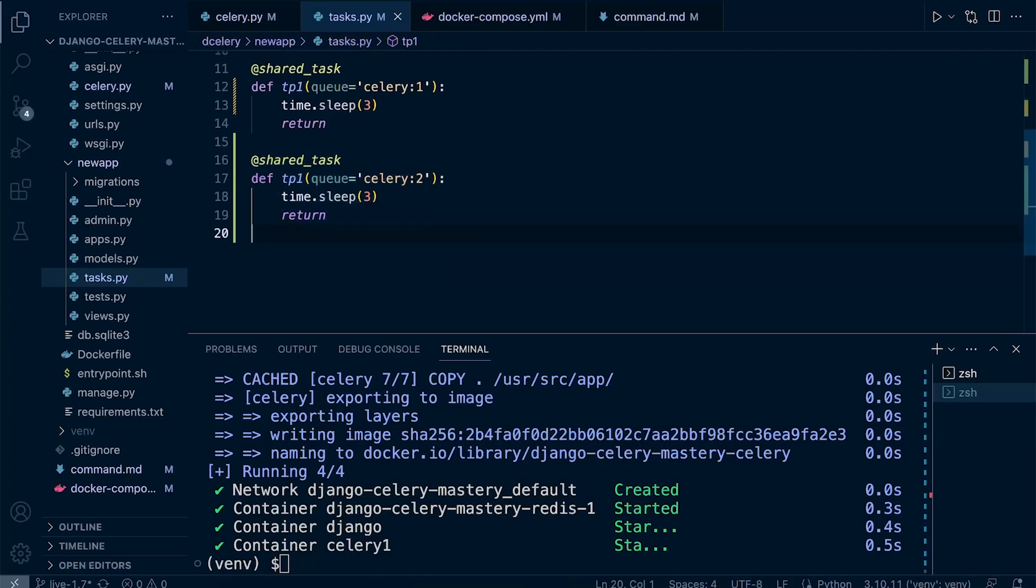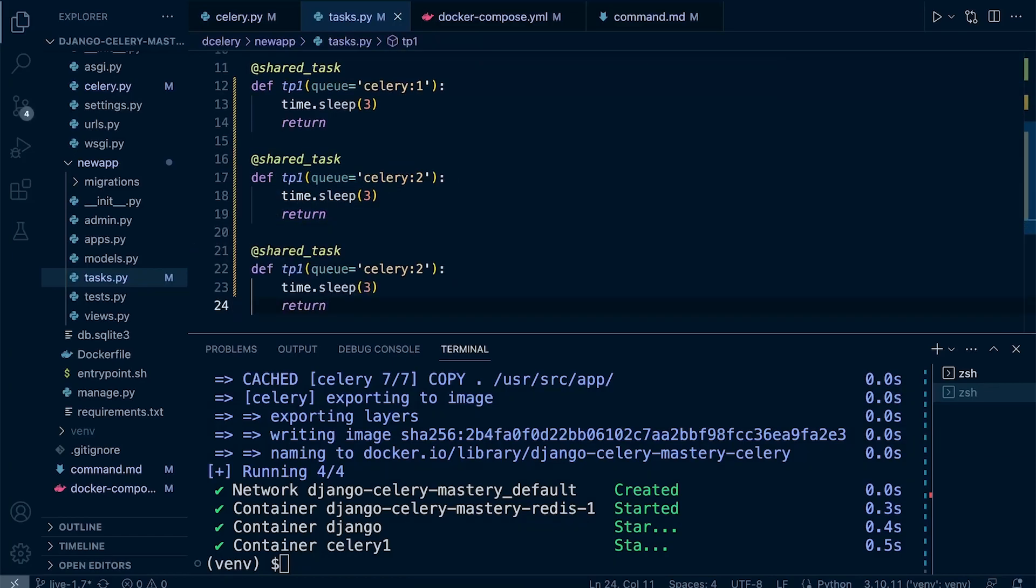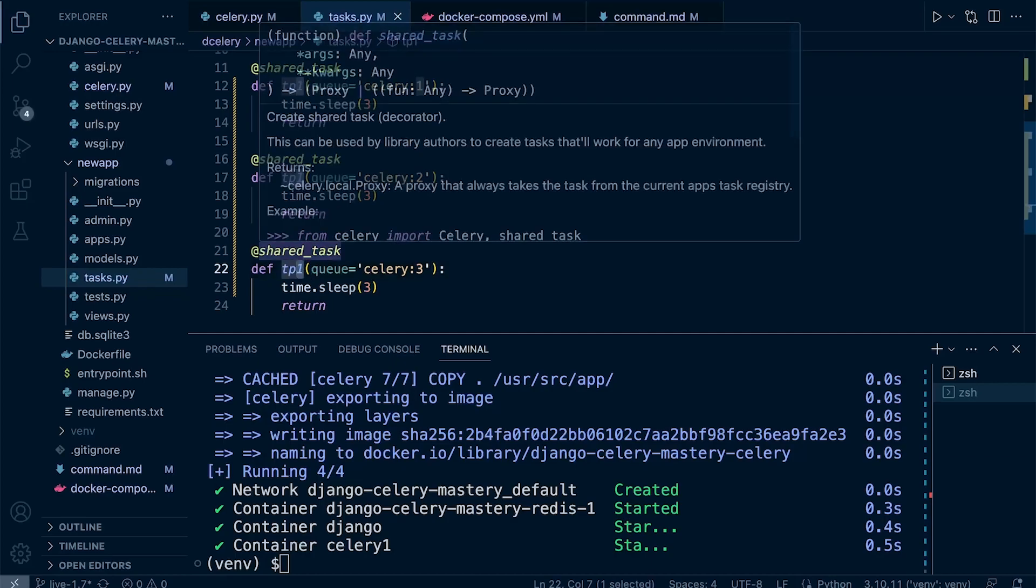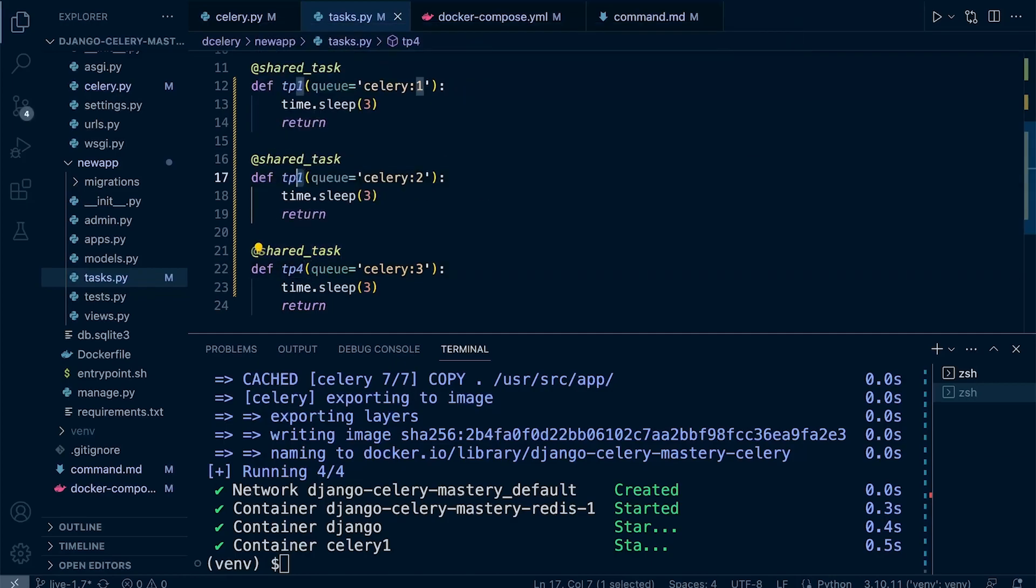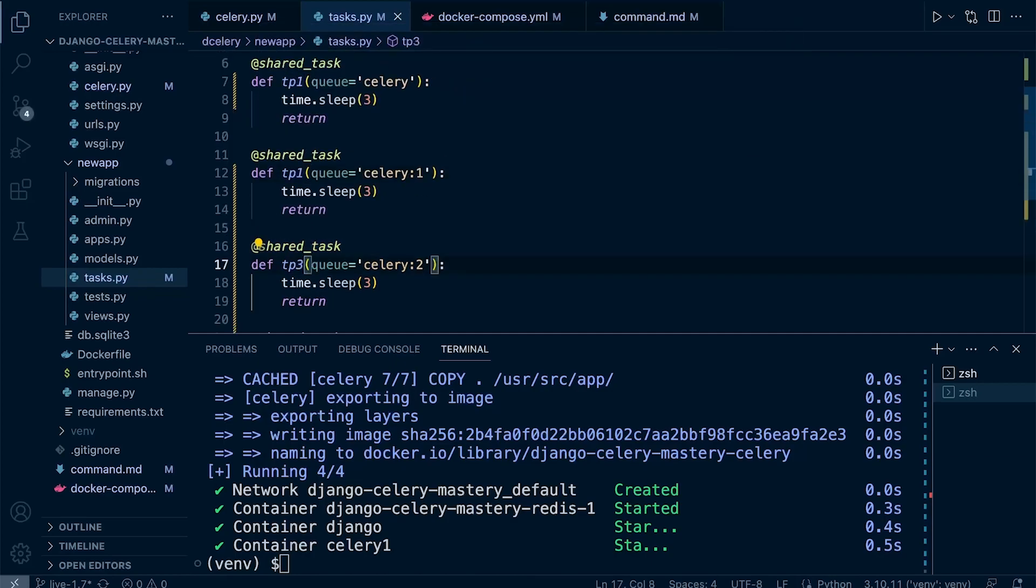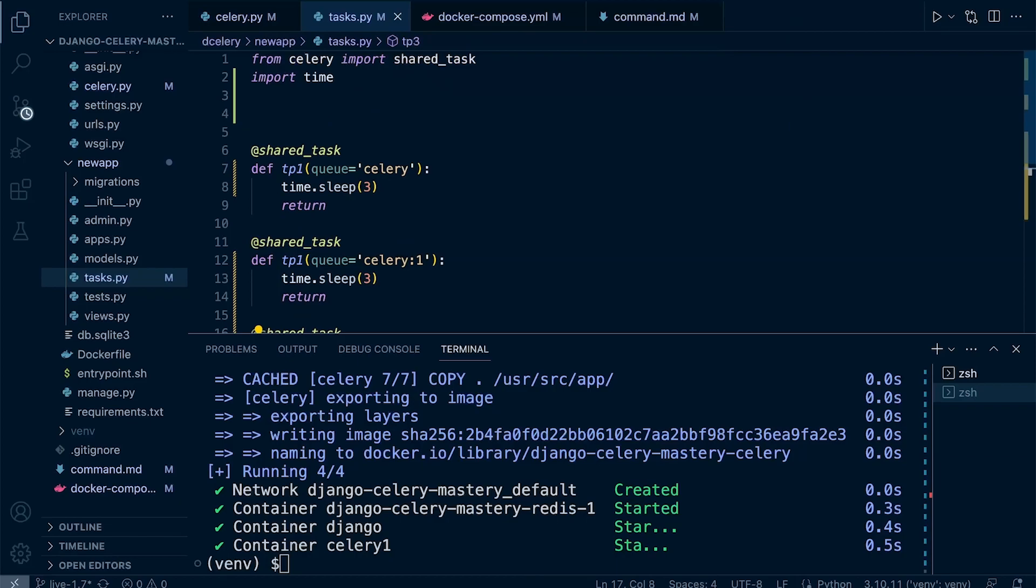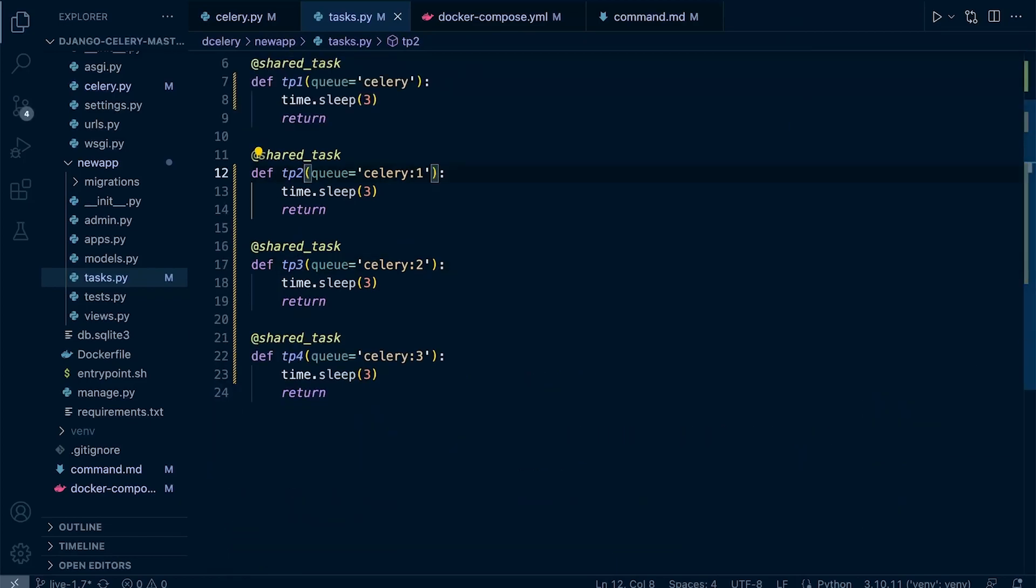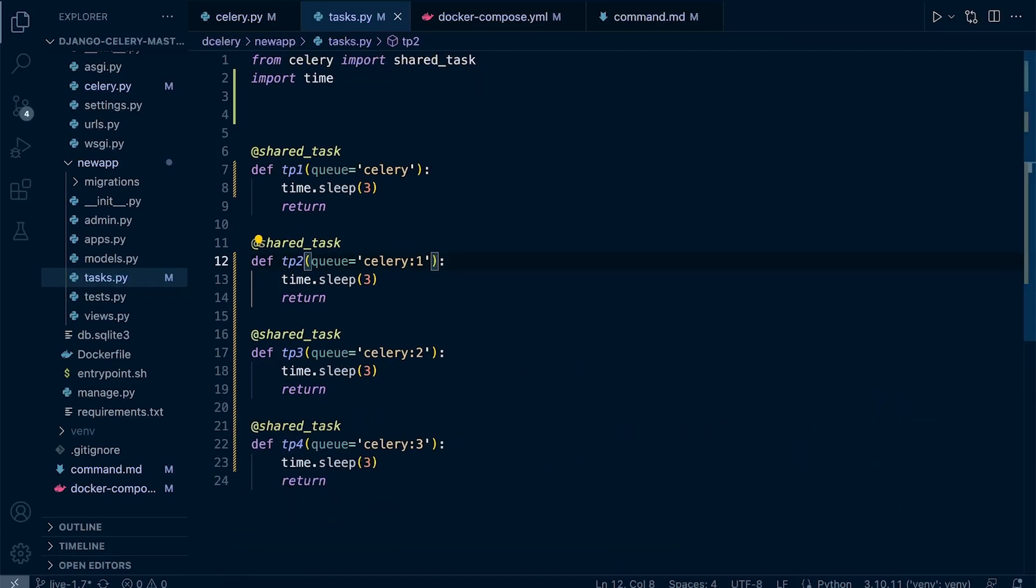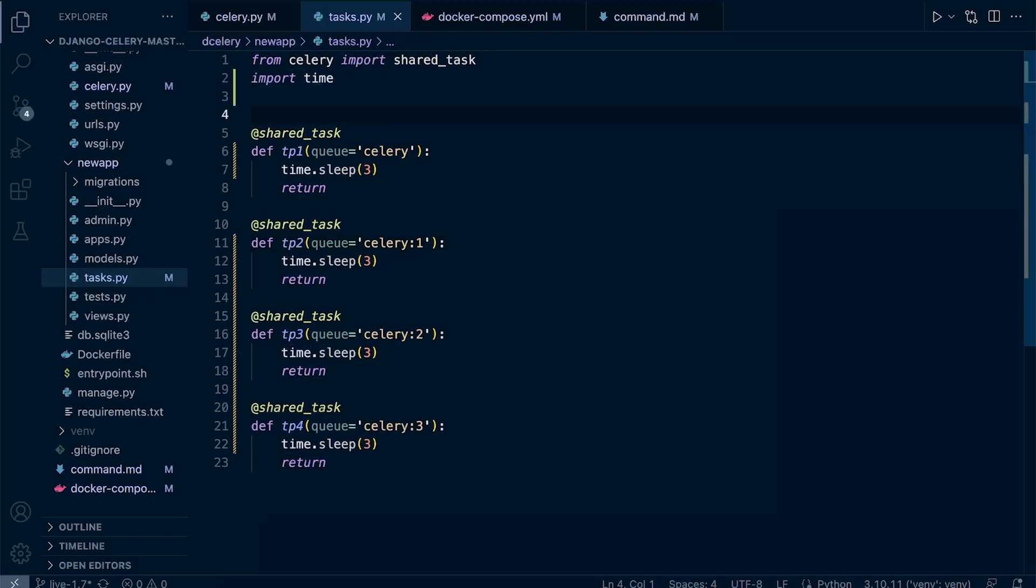I just need to rename the tasks as well: tp4, tp3, tp2, and tp1. Notice I'm also using time.sleep, so we'll just add a little bit of a delay there. I've imported time just to simulate the idea of it taking a couple of seconds to complete.